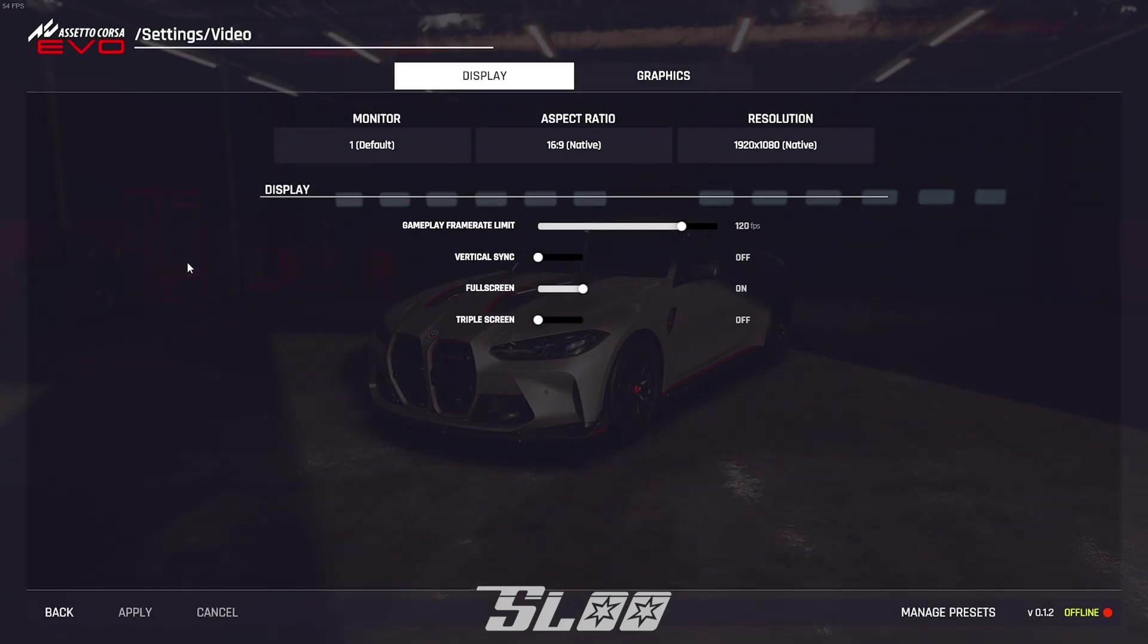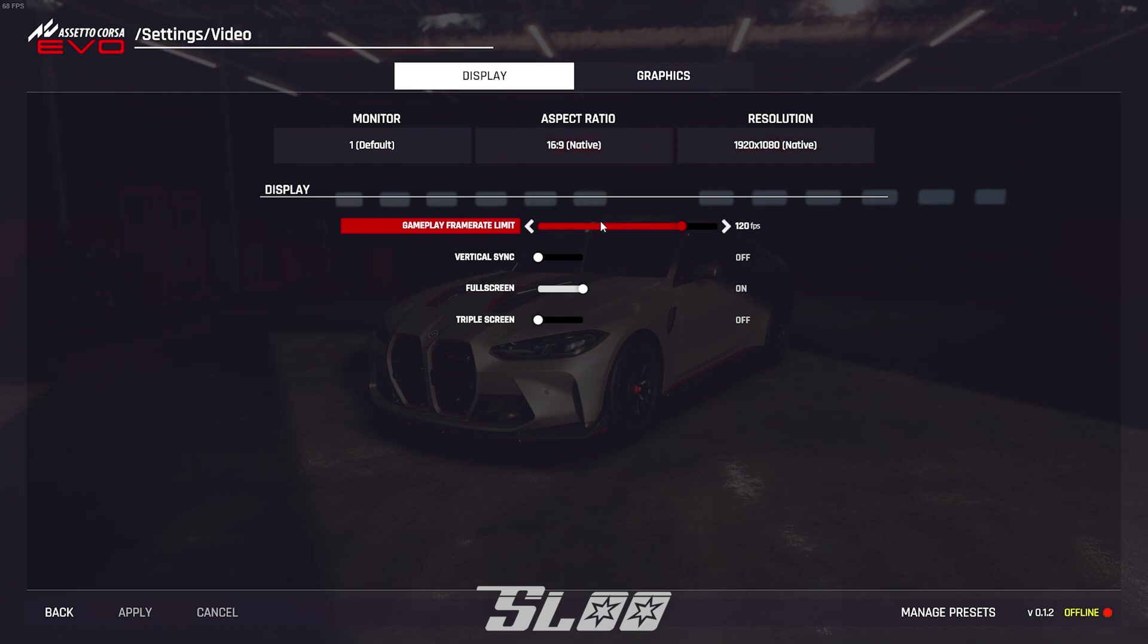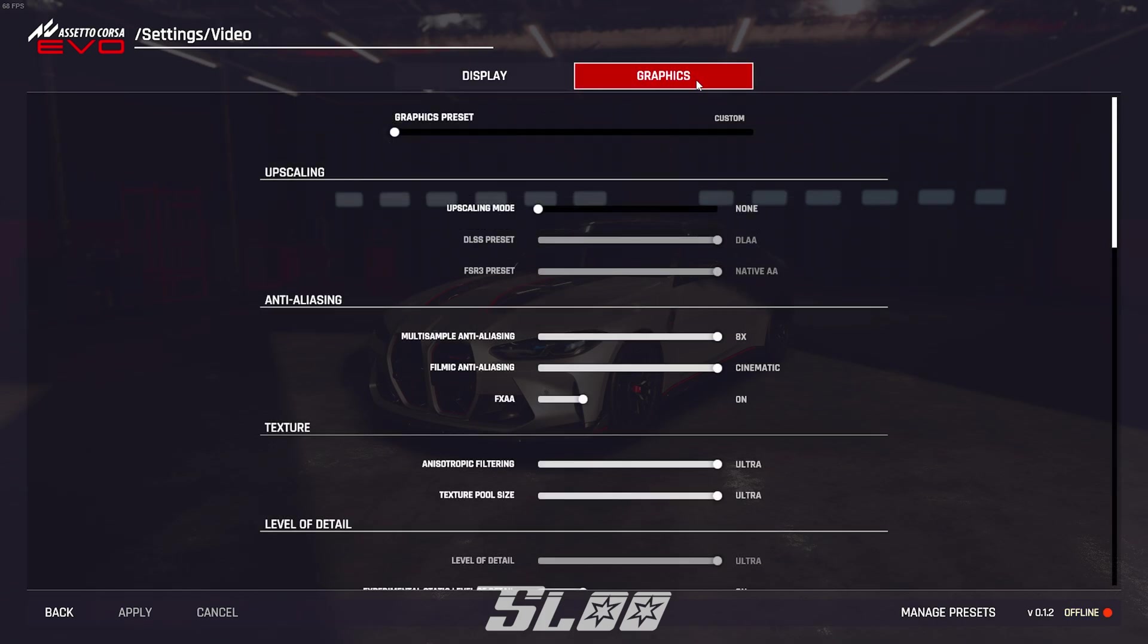So let's get right into it. First you want to go to settings and then video and then just copy all of these settings. If you have a different monitor of course use the settings for that monitor.